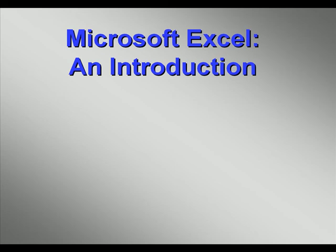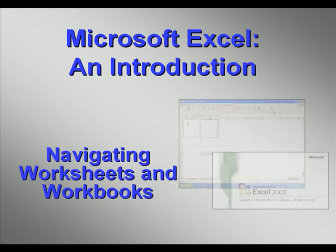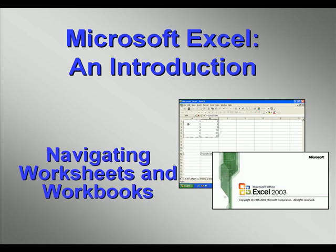Welcome to our video series introducing you to Microsoft Excel. In this video we'll explore navigating around worksheets and workbooks.